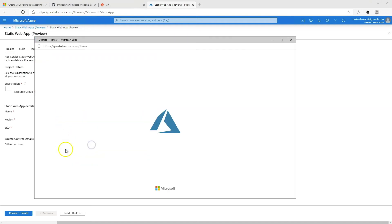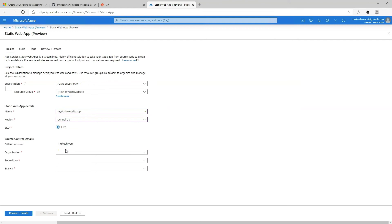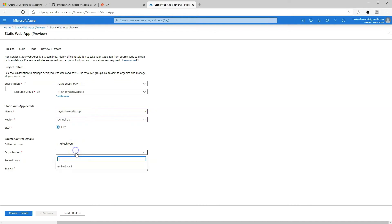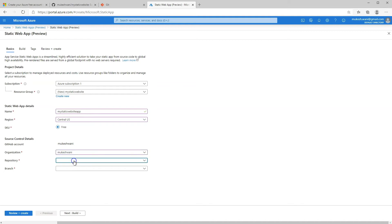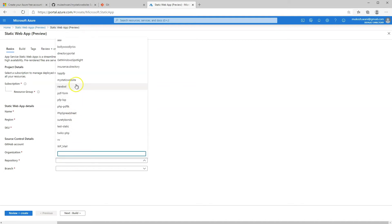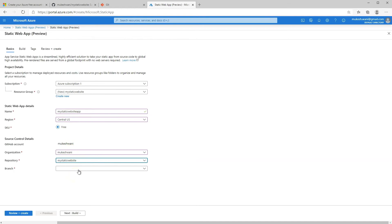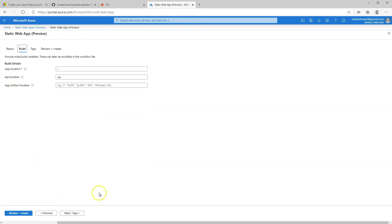Then sign in with GitHub. At this point, it's going to connect to our GitHub account and integrate that into the static web app. Then under repository, let's pick our repository — my static website. The branch will be the master branch. Click on next on this screen.